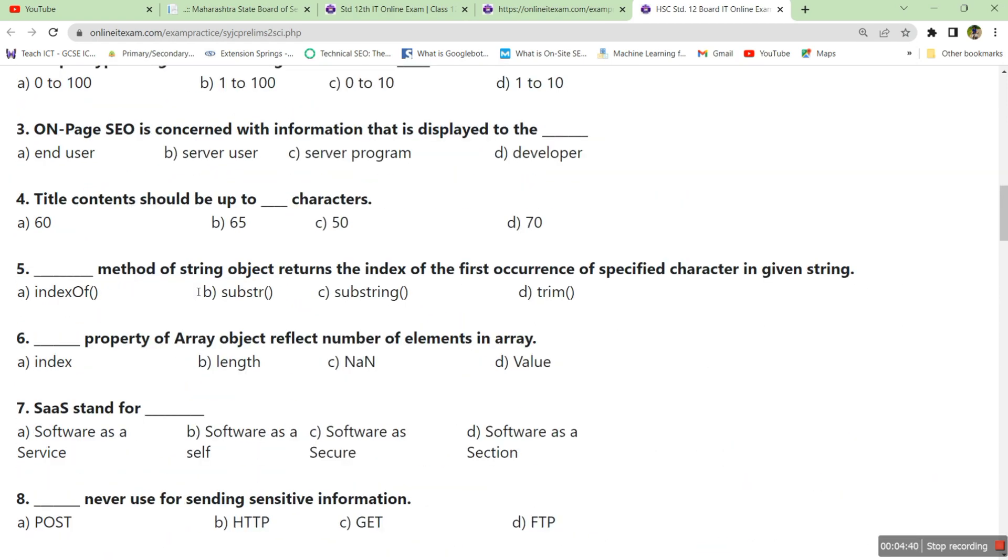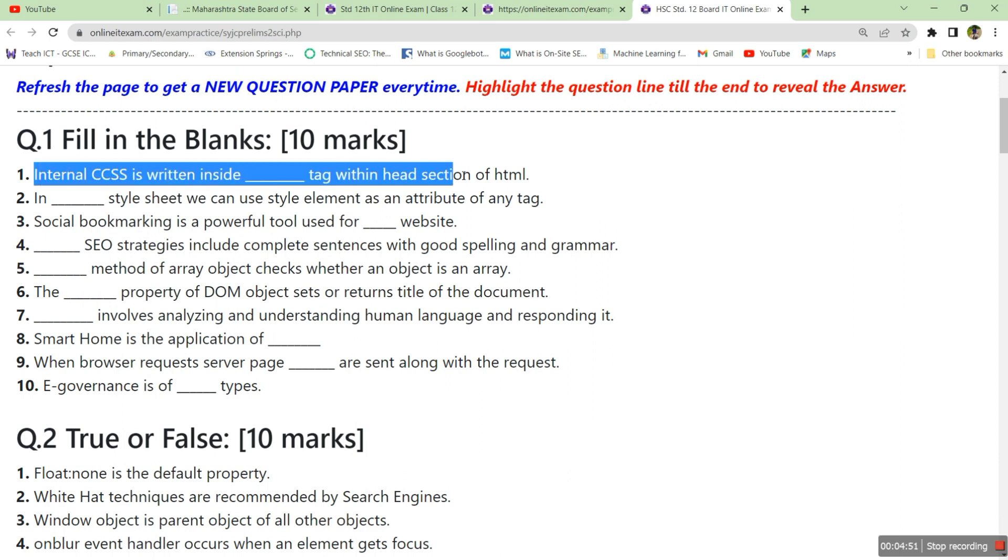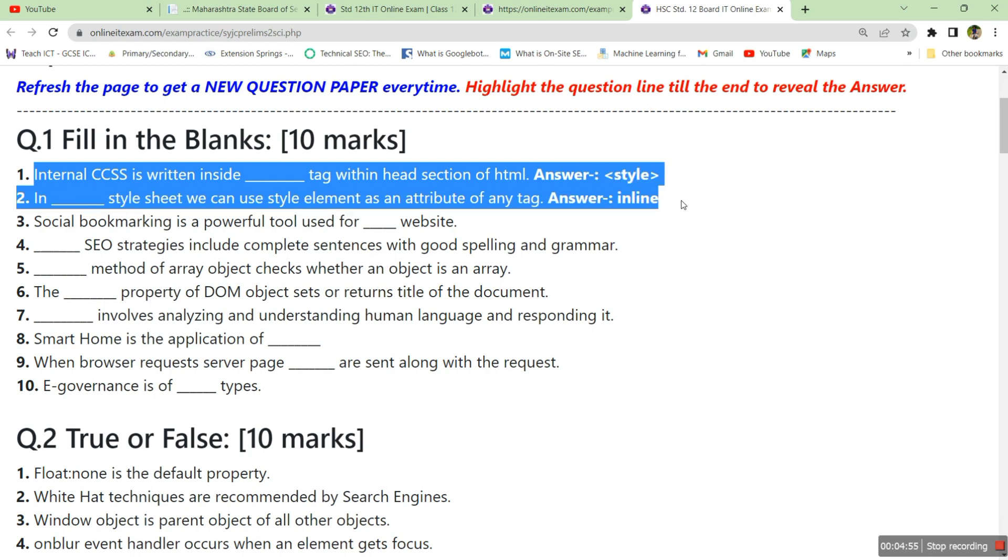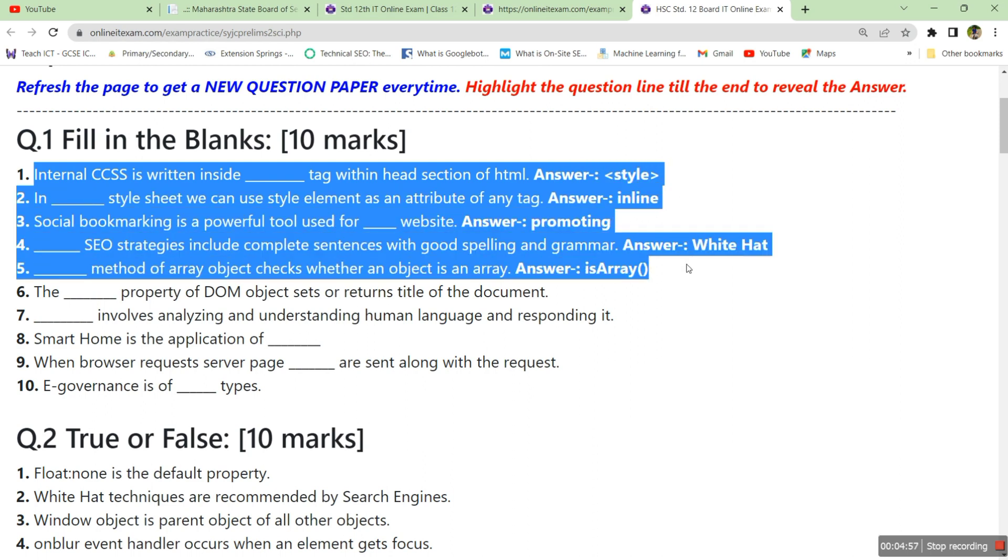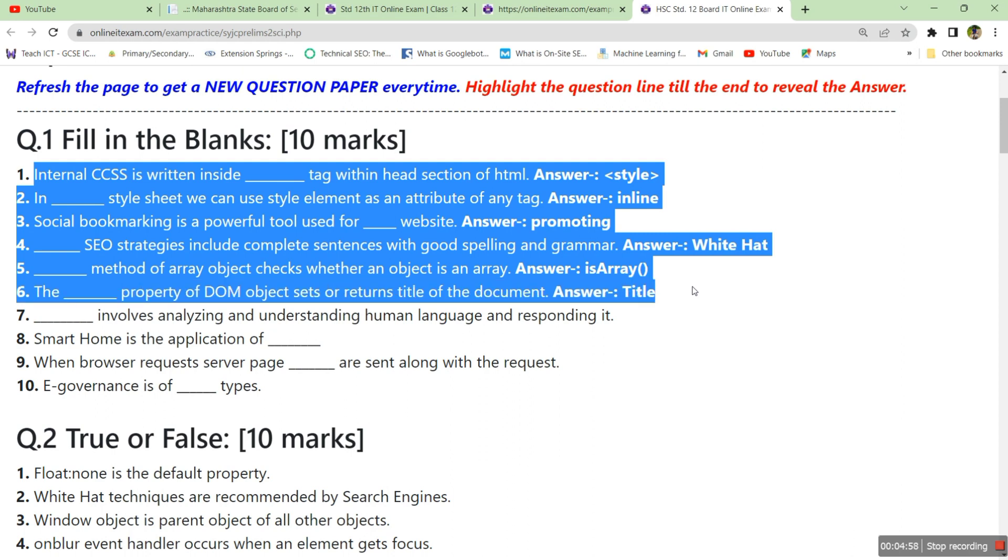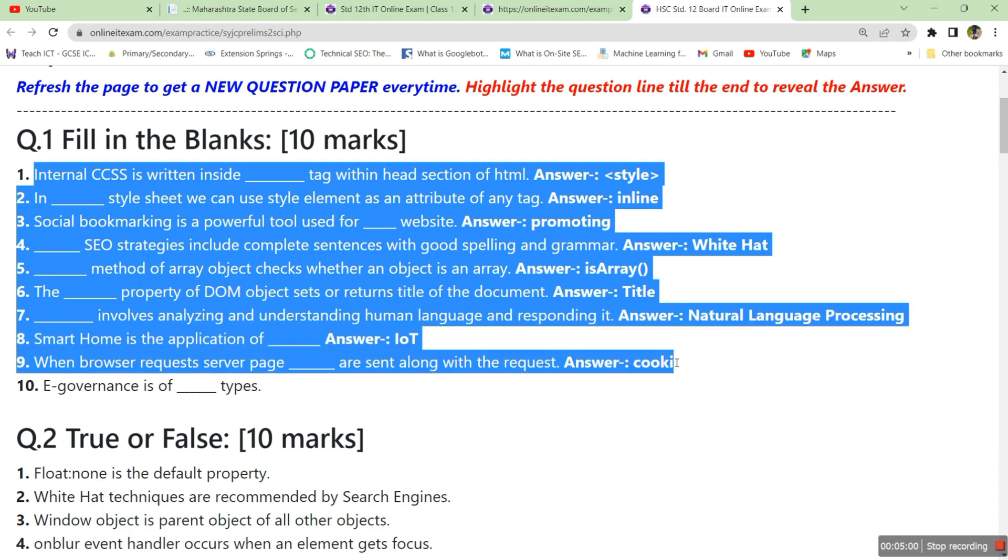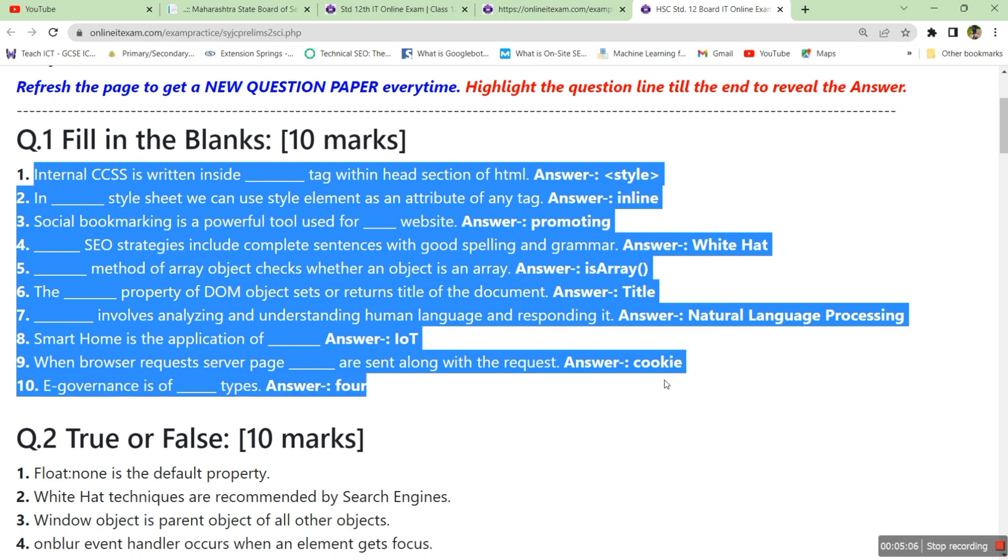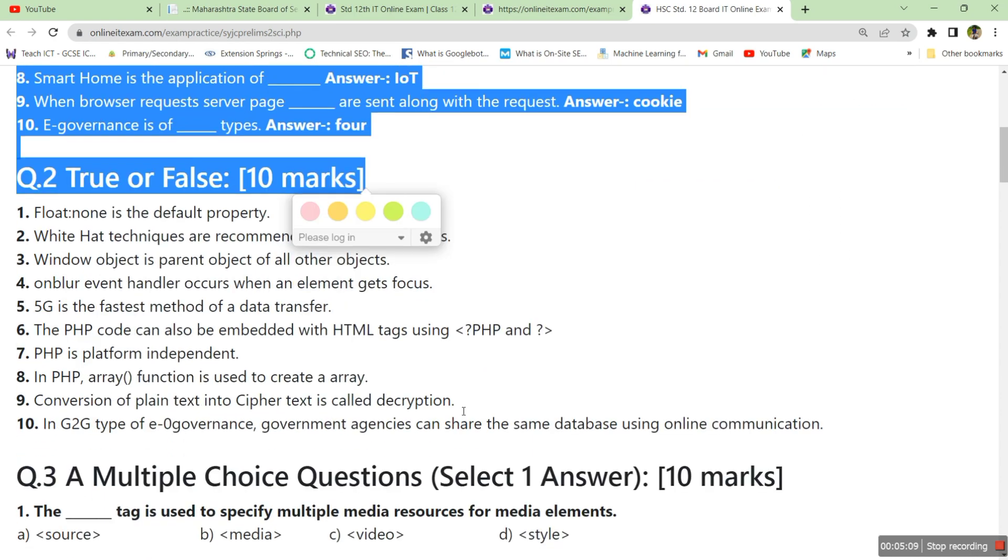Let's see how to find the answer here. This internal CSS is written inside dash tag within the head section of HTML. The answer is style tag, so you can just drag it till the end, you'll get the answer here. The answer is hidden. If you drag the question paper the answers start coming up. If you do not know the answer you can use this drag option, else open your textbook and study it, find the answer from your textbook. That will revise the textbook content also.